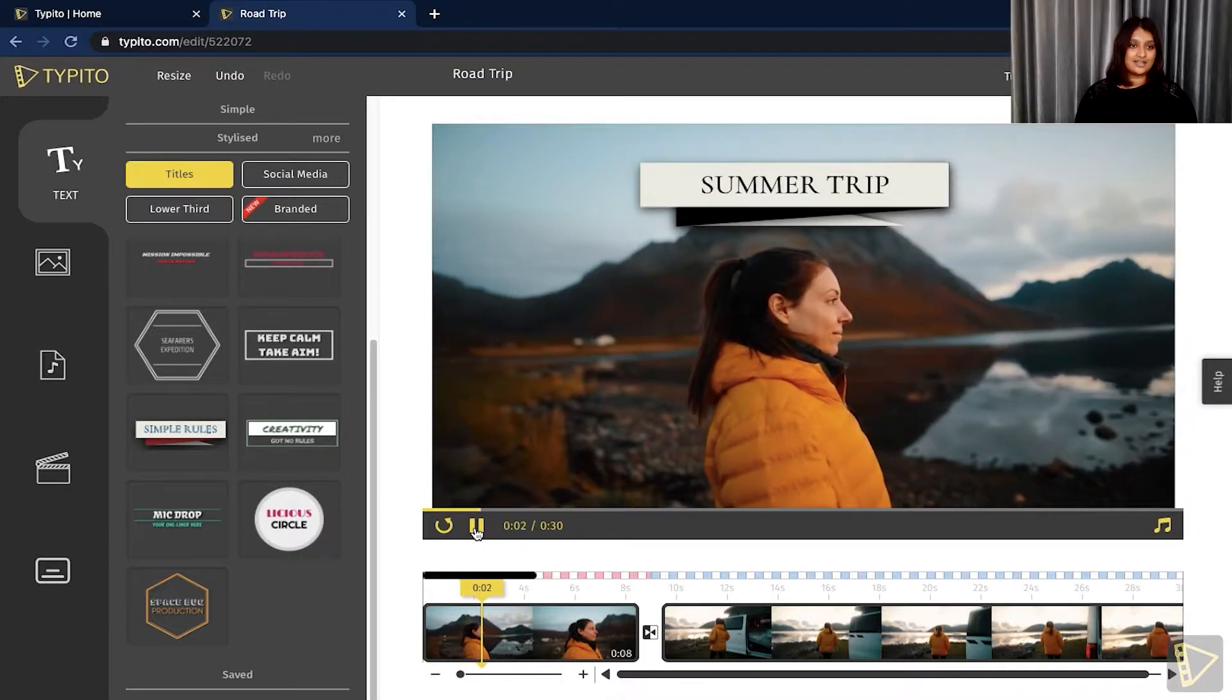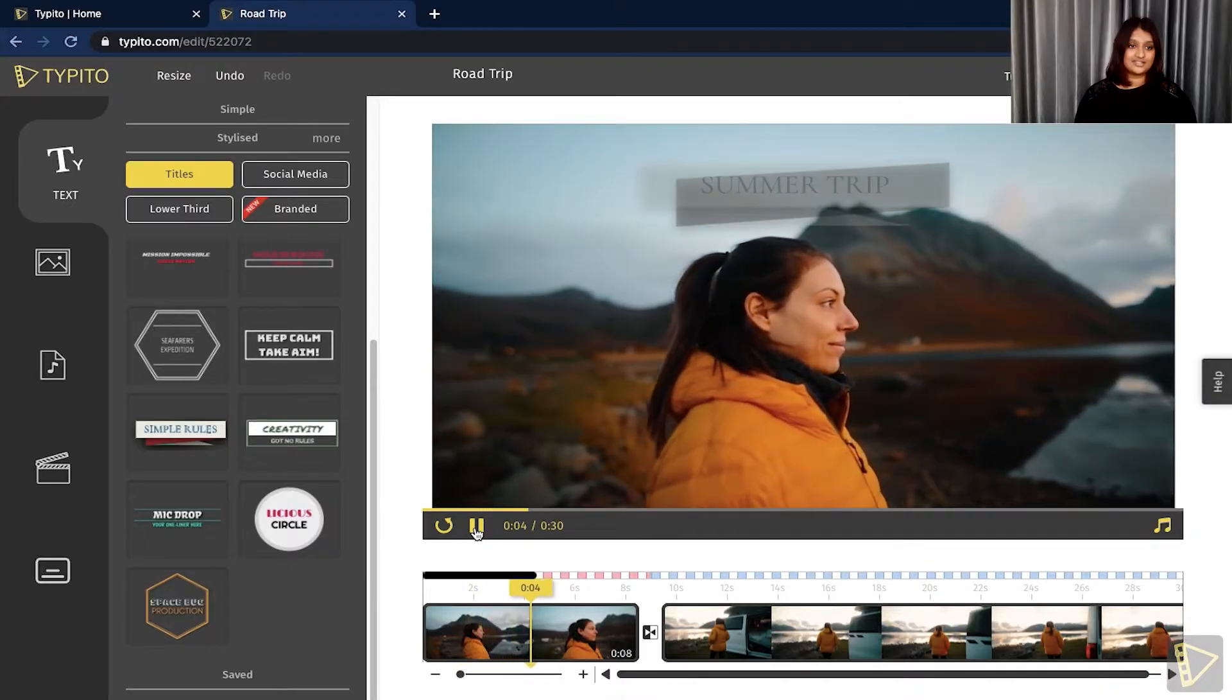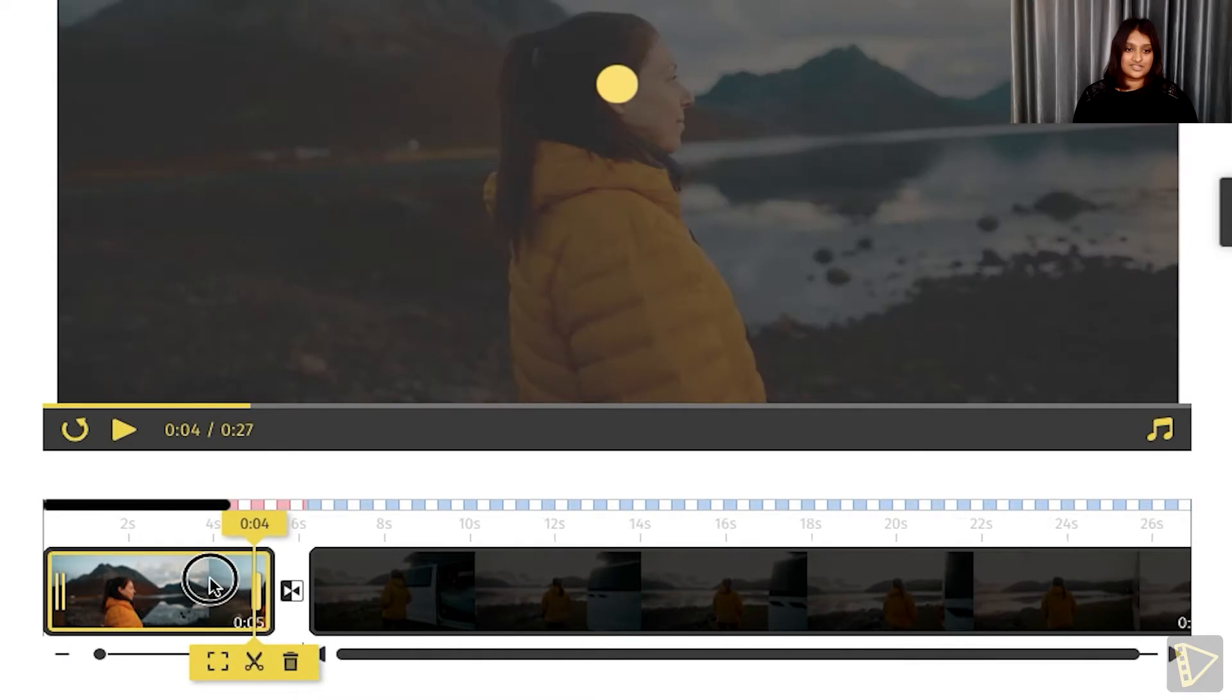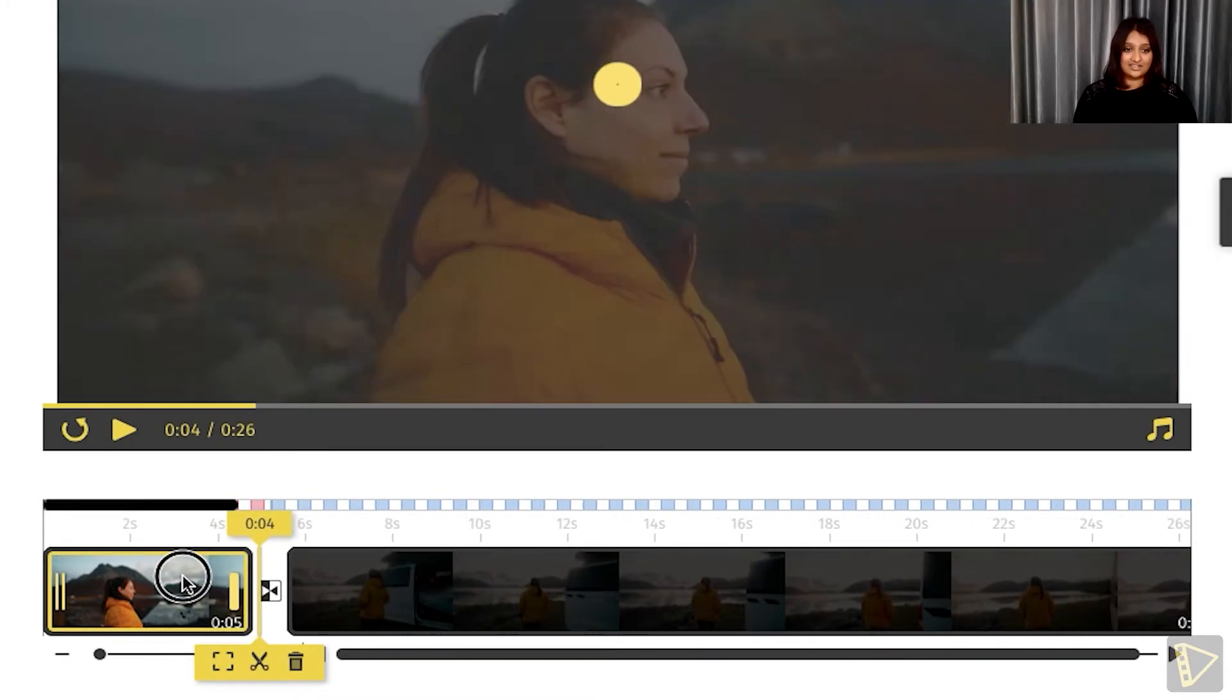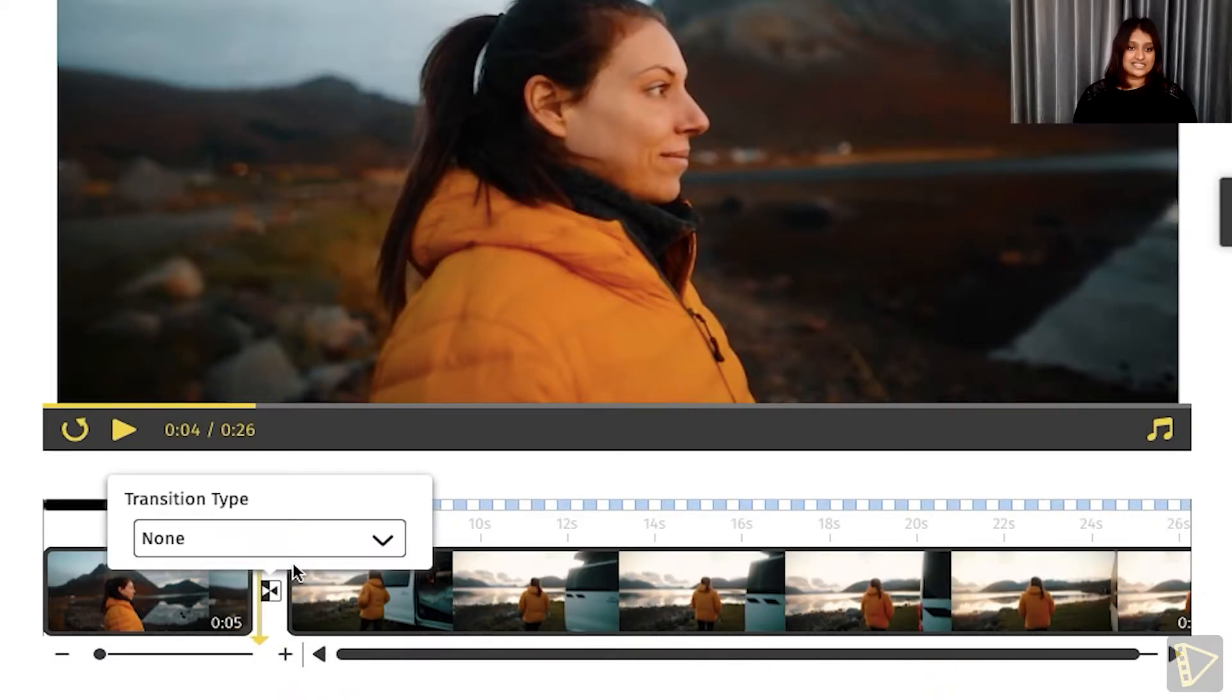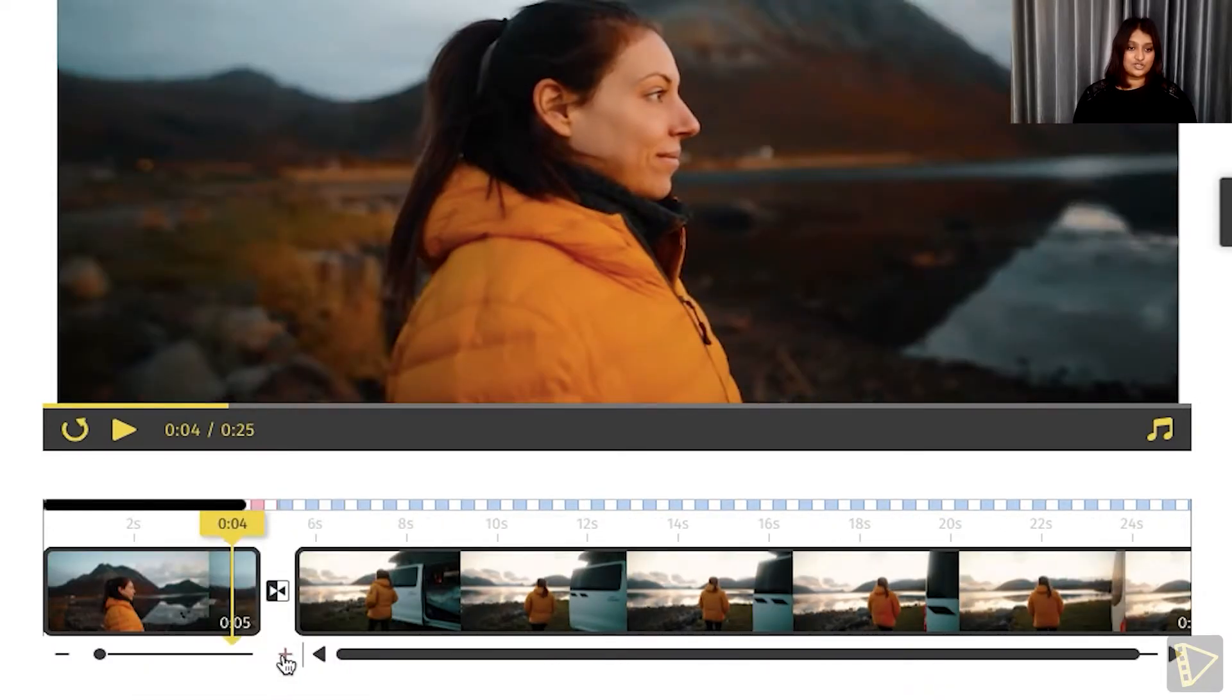Then I'll just go ahead and trim off a little of this video as well. All you need to do is drag the video or use the cut option right here. Now that that is done, I'll add a quick transition between the two clips that I have.